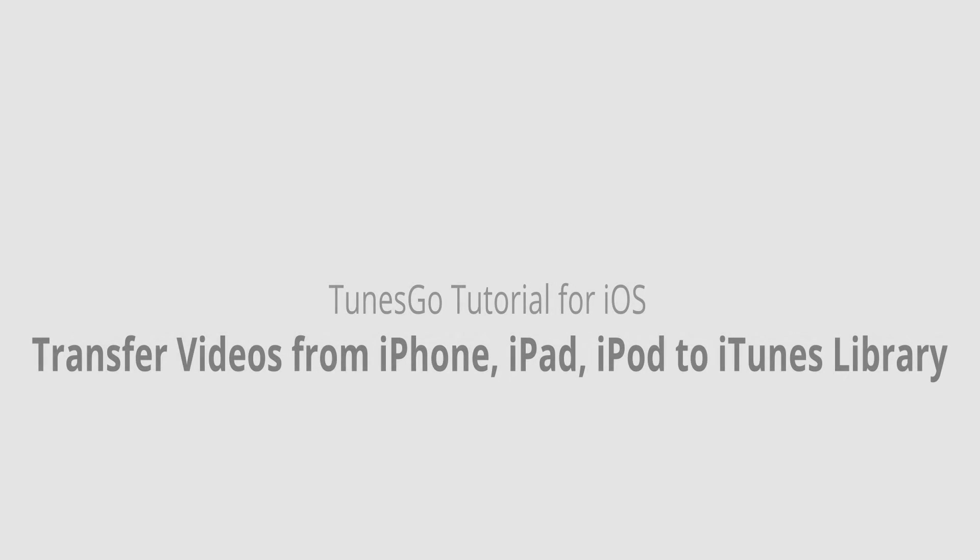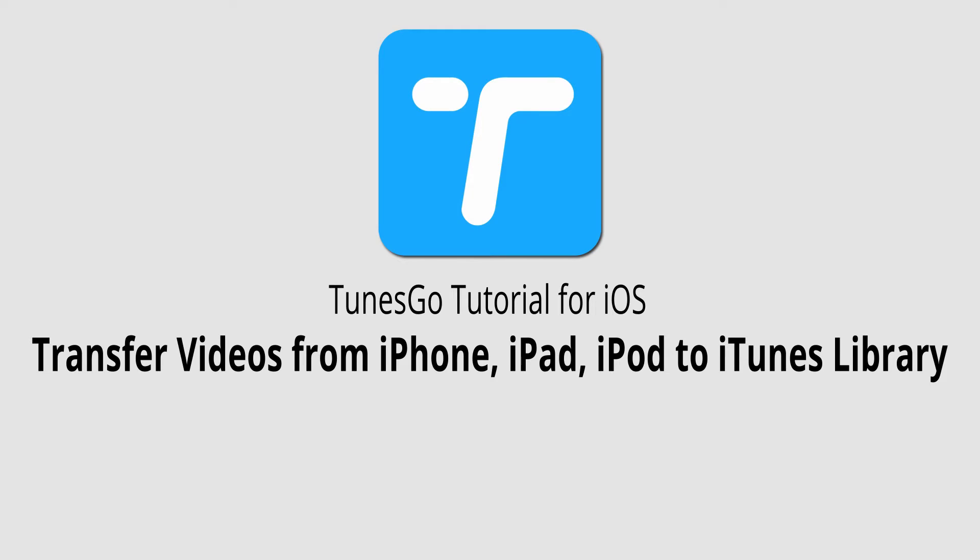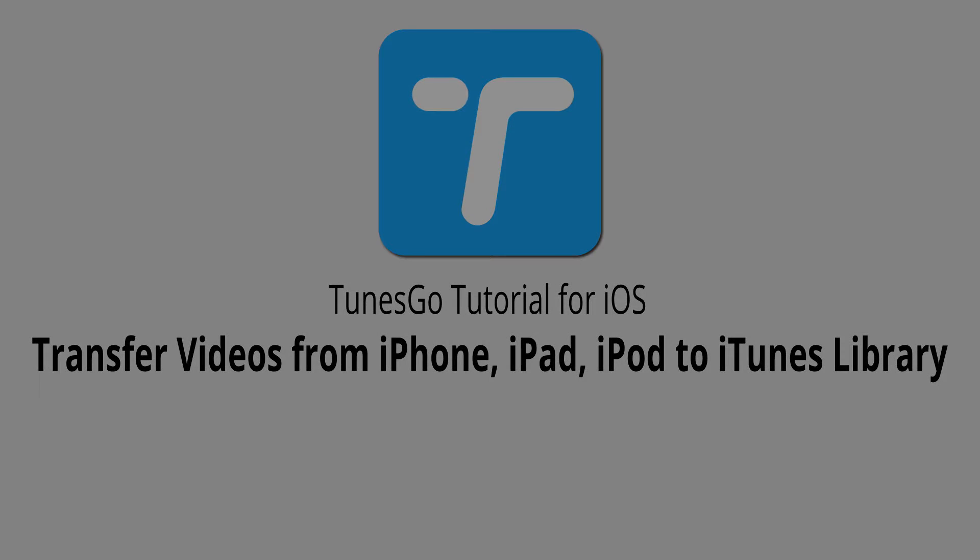Hello everyone, in this video I'll be showing you how to transfer videos from your iPhone, iPad or iPod to the iTunes library using Wondershare TunesGo.